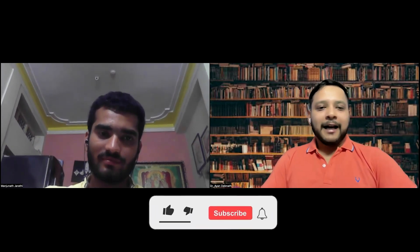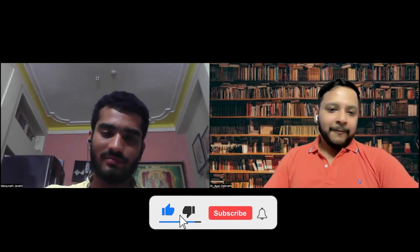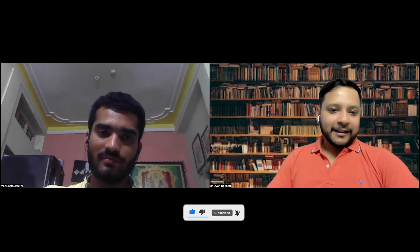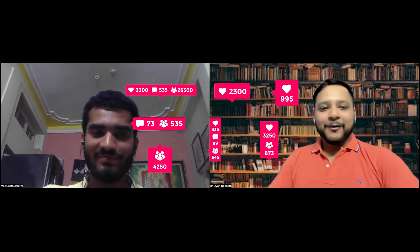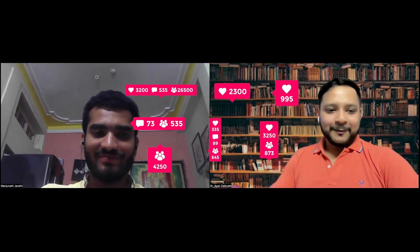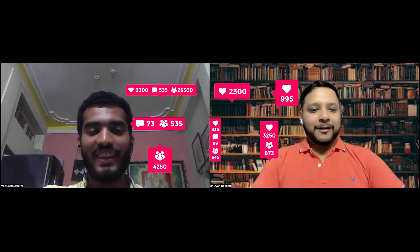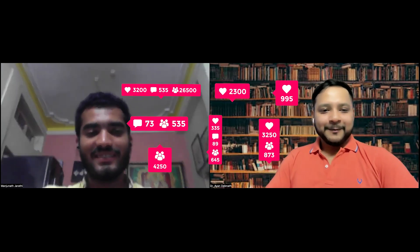Thanks so much for sharing your Cisco interview experience. As soon as you have other interviews lined up, we can do more mock interview sessions so you can prepare well and finally get into your dream job. Thank you so much for your time.